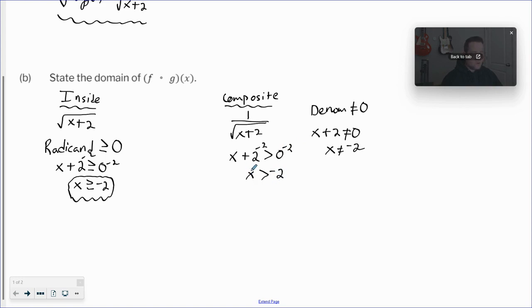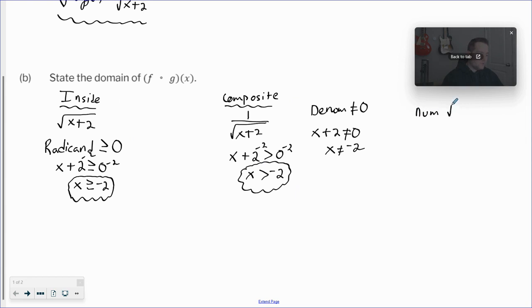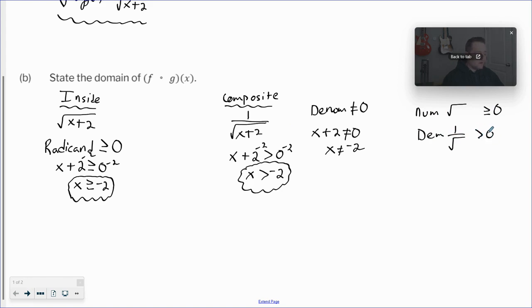So we set x plus two greater than zero — we can exclude the 'equal to' part because the denominator cannot be zero. Solving this inequality gives us x is greater than negative two. A general rule I remember: if a root is in the numerator, use greater than or equal to zero; if it's in the denominator, like one over a root, just use strictly greater than zero. That's the 'why' — we can't have negative two, so we exclude the equal-to part.